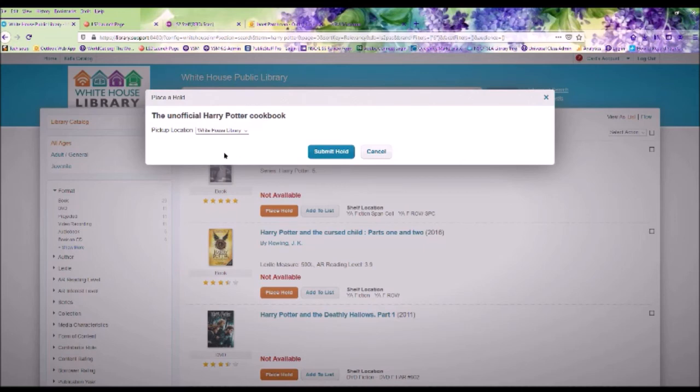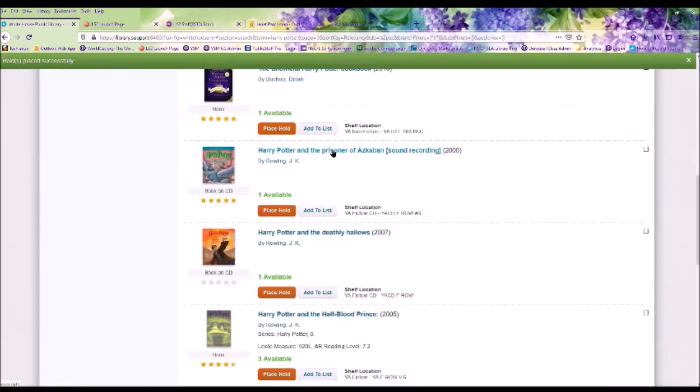So after we've clicked Place a Hold, your pickup location will say White House Library. Click Submit Hold. You'll get a pop-up on the top saying that Hold Placed Successfully.